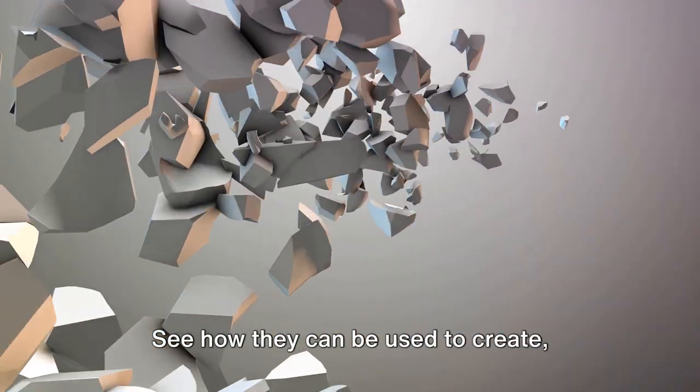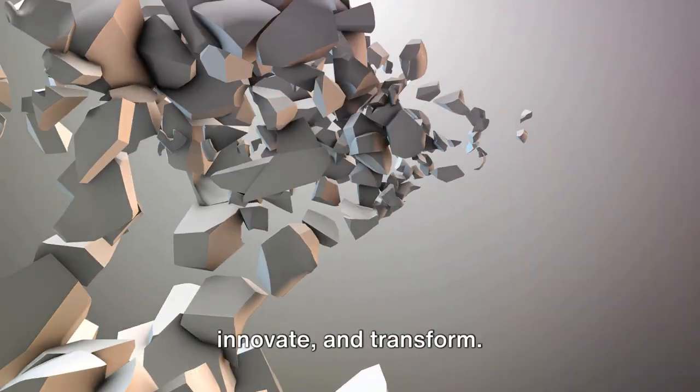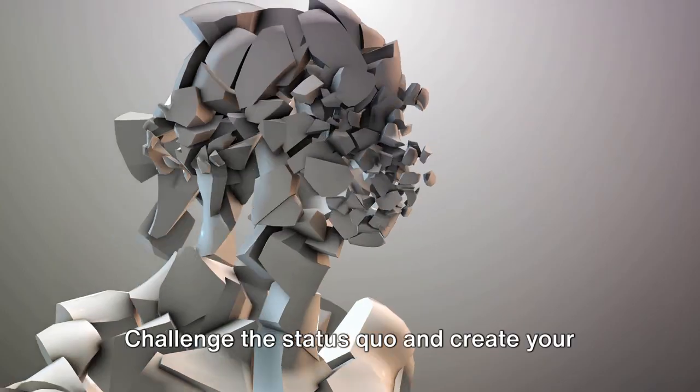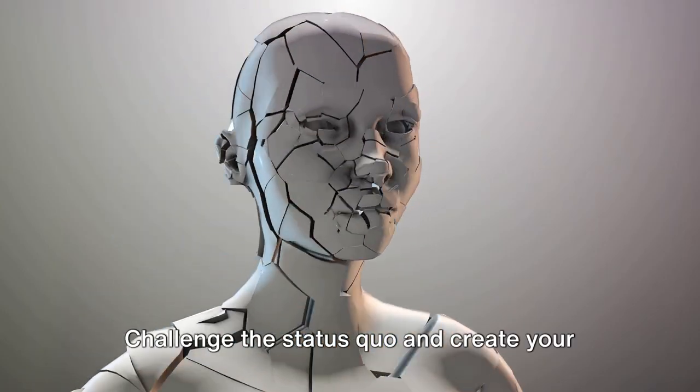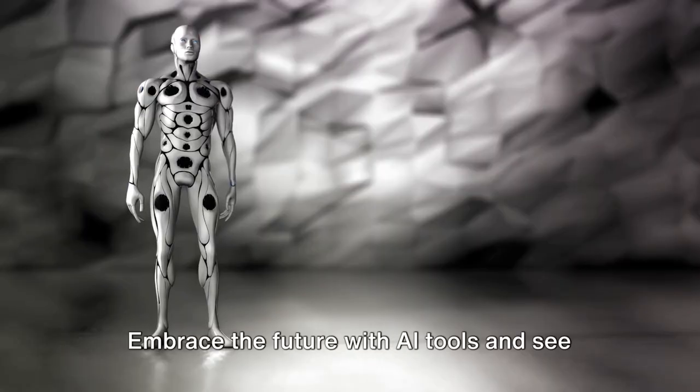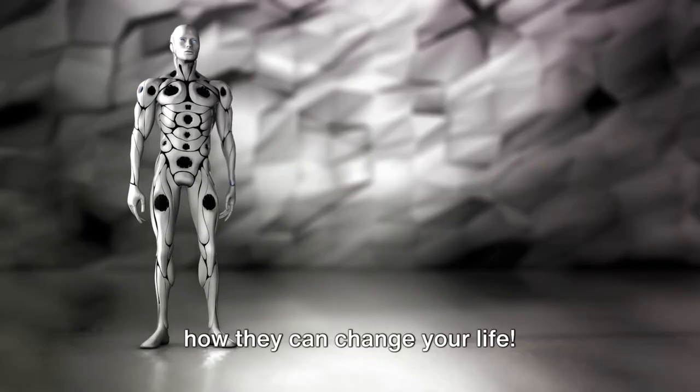See how they can be used to create, innovate, and transform. Challenge the status quo and create your own path. Embrace the future with AI tools and see how they can change your life.